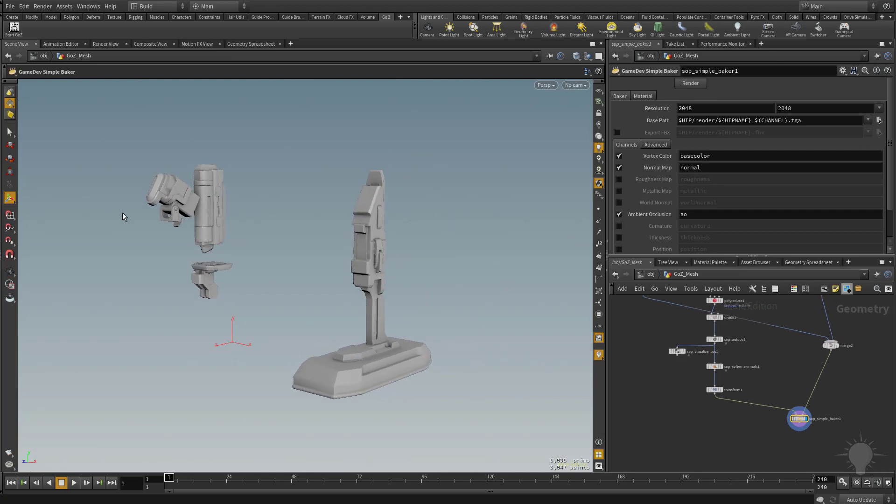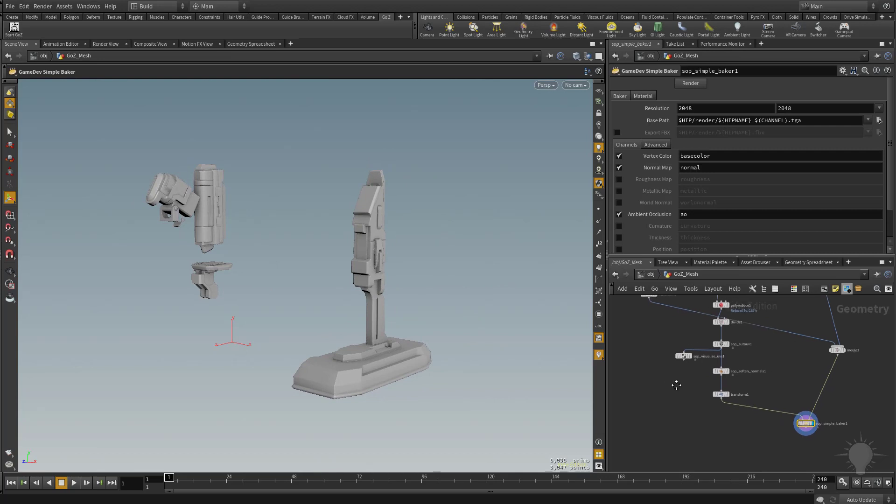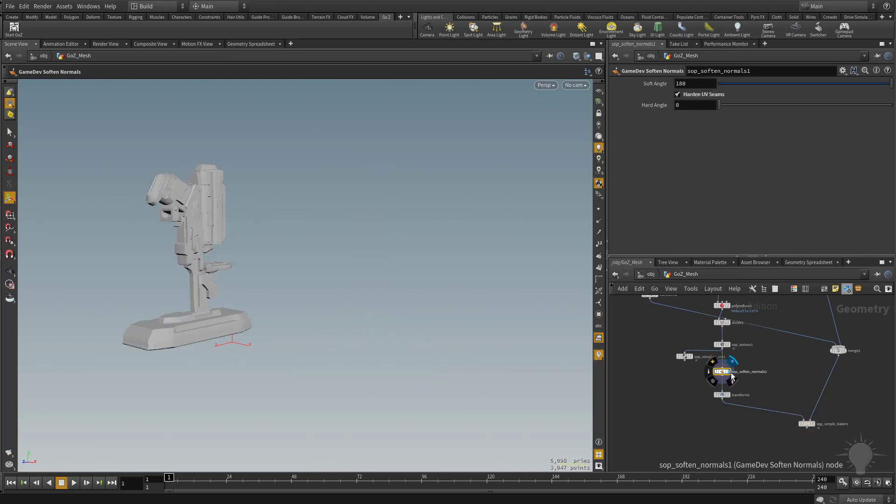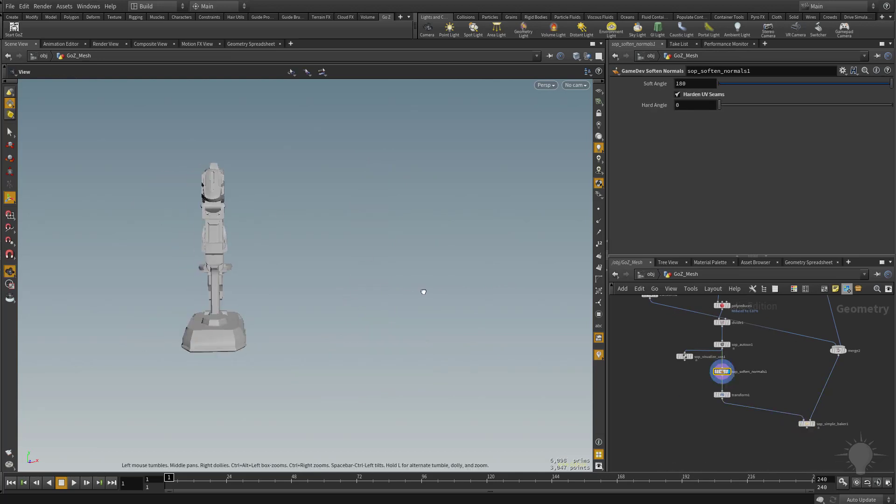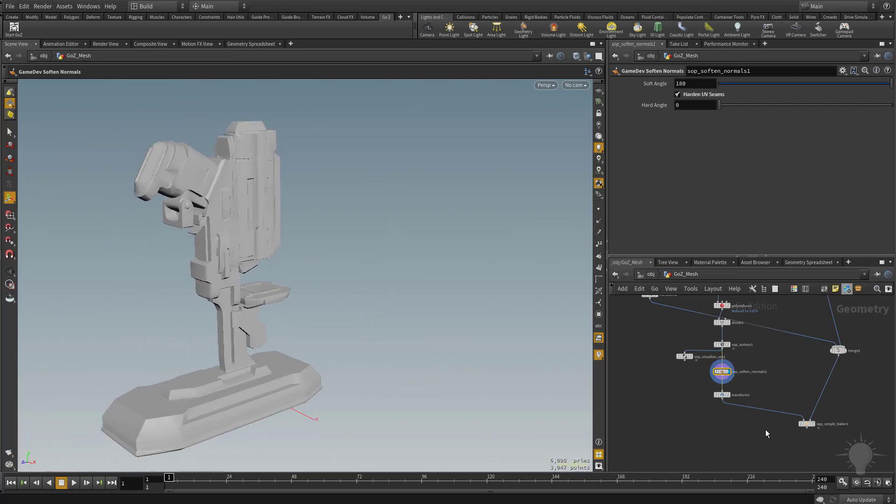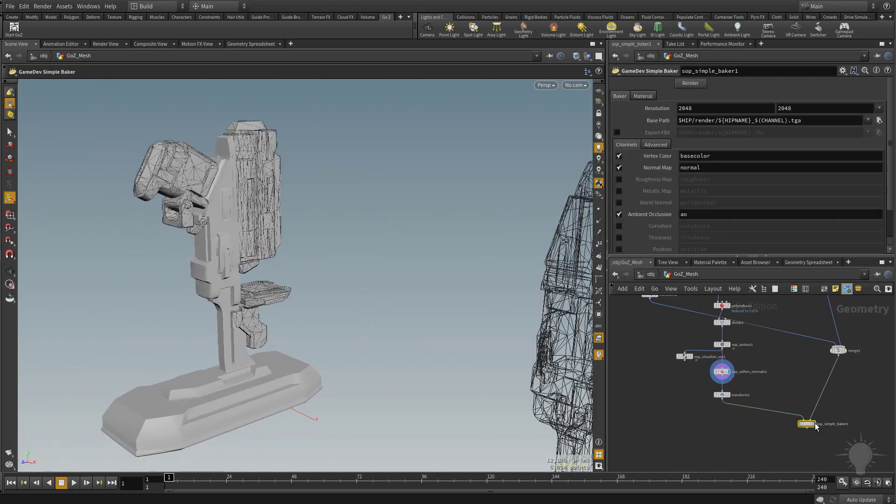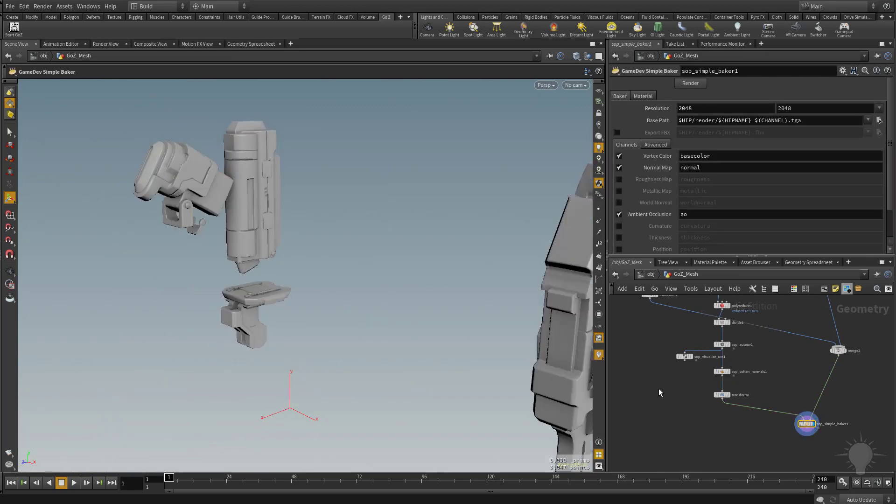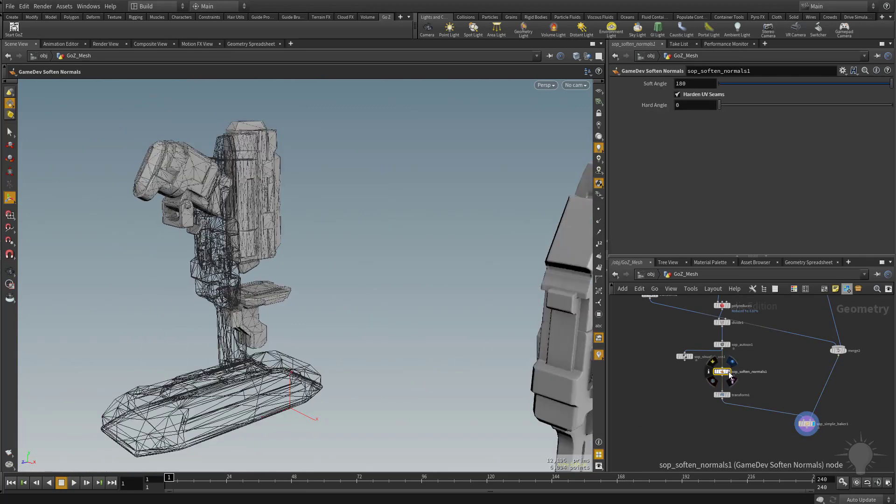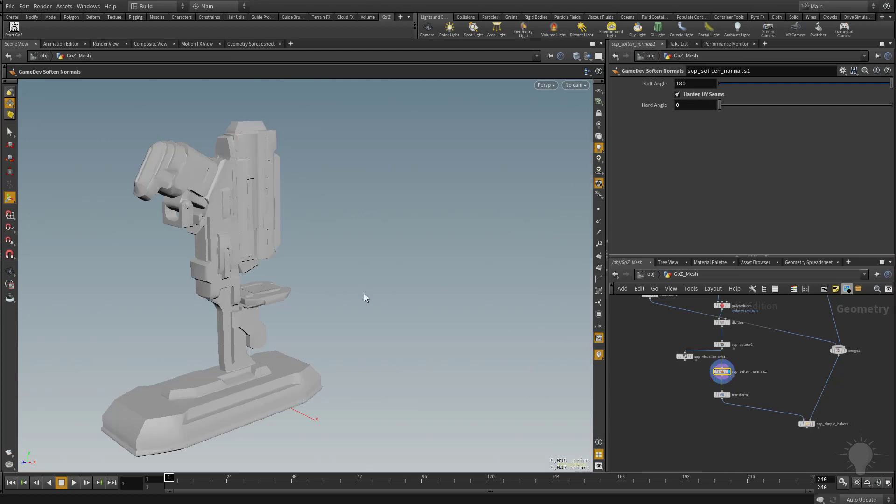Now I know these are separate. You don't have to transform them back together. If you remember our soften normals geometry here, they're all put together. The simple baker is just a preview of what it looks like when it bakes. So if we want to see the soften normals version where they're both put back together with the new baked information, all you got to do...